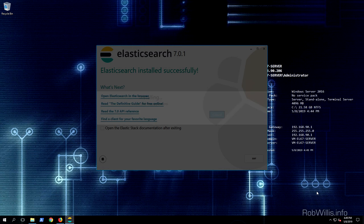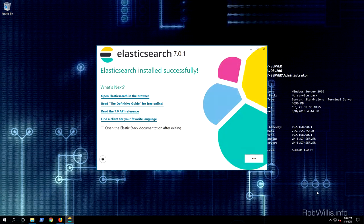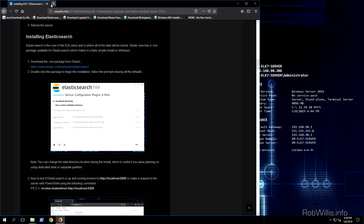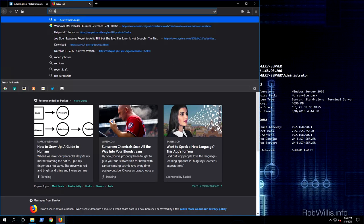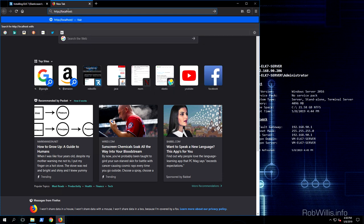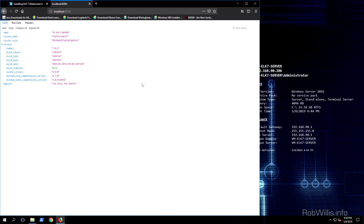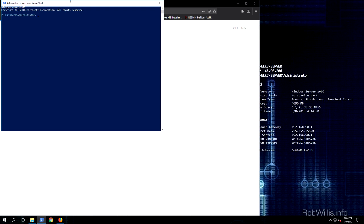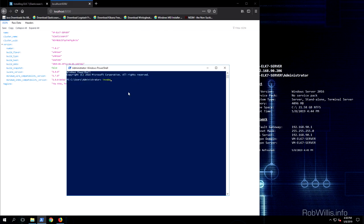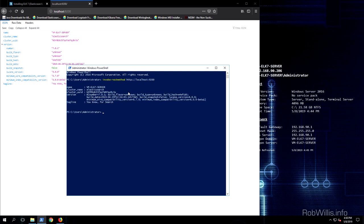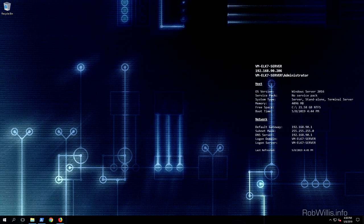The installer is finished — Elasticsearch installed successfully. The next thing is to test Elasticsearch and make sure it's up and running. Since Elasticsearch uses a RESTful API, you can browse to localhost:9200 and it returns JSON data. You can also pull up a PowerShell console and use the Invoke-RestMethod cmdlet with that same URL of http://localhost:9200, which returns similar data including that tagline. Elasticsearch is successfully installed and running, so now we move on to installing Logstash.